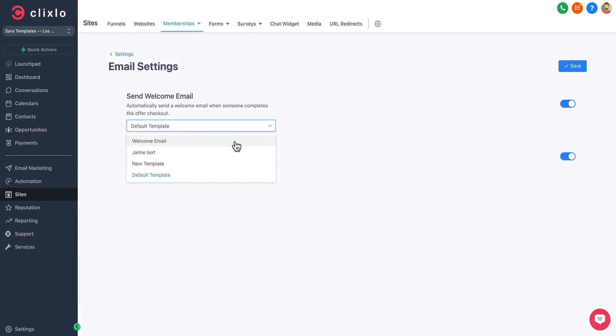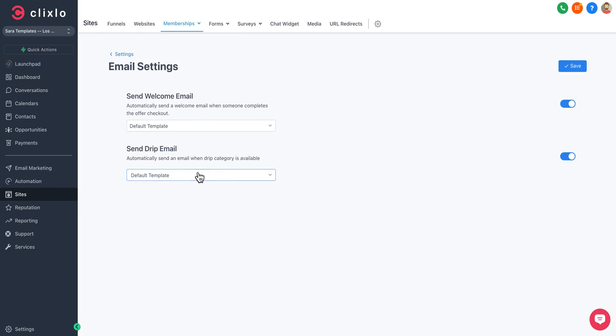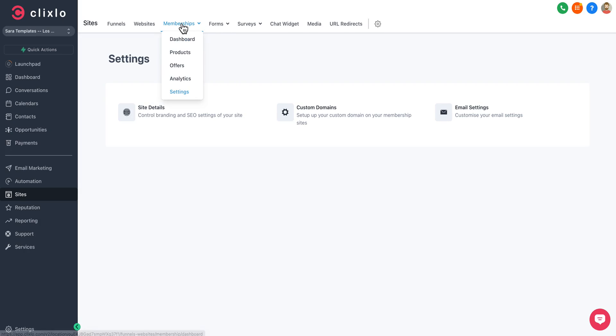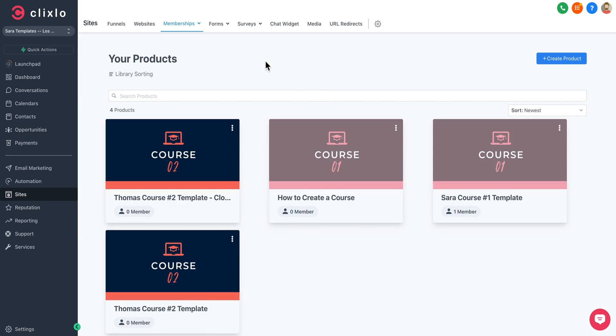You can add email settings so you can send out an initial welcome message or a drip campaign as you release lessons by the week or by the module, whatever it may be.